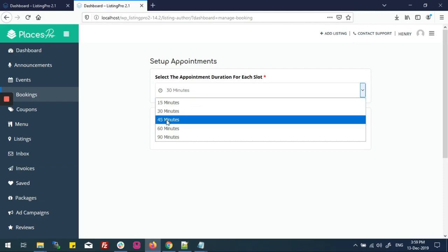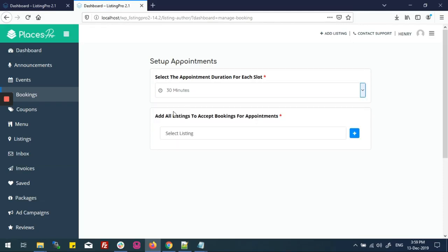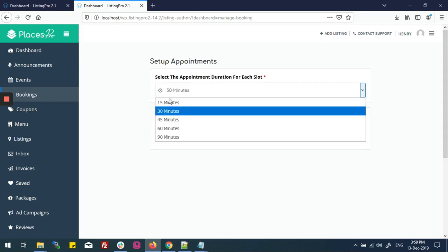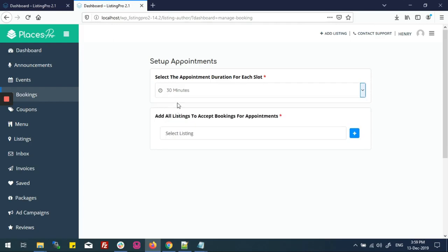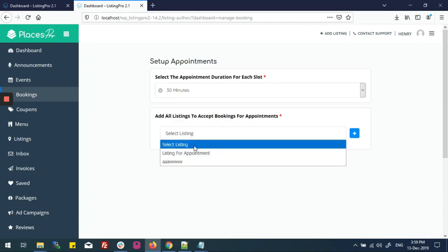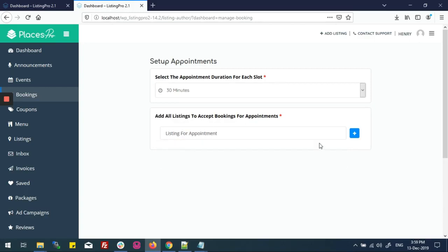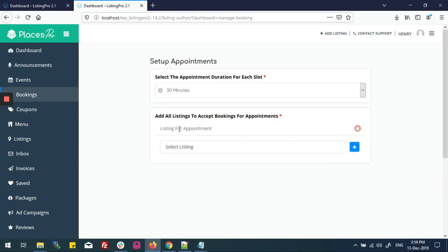Now set up appointments. Set the appointment duration for each time slot from here. I'll choose 30 minutes. These are global settings, meaning all of your listings will use this appointment duration. From here you can also add a listing to accept bookings for appointments. I'll choose a listing for appointments and click the plus button — it's now added.